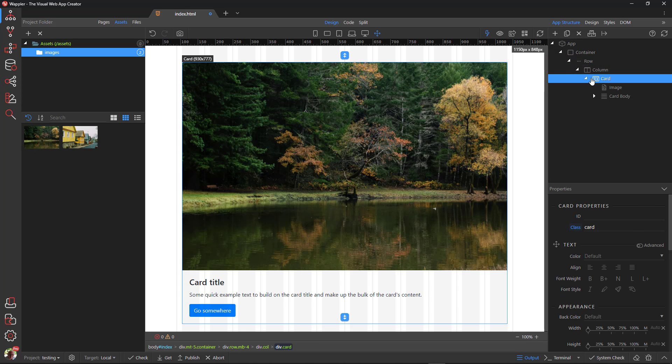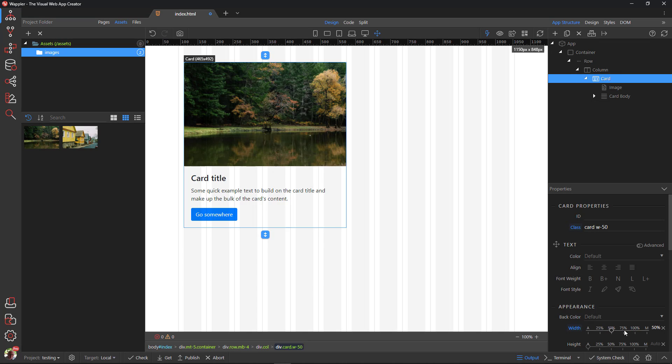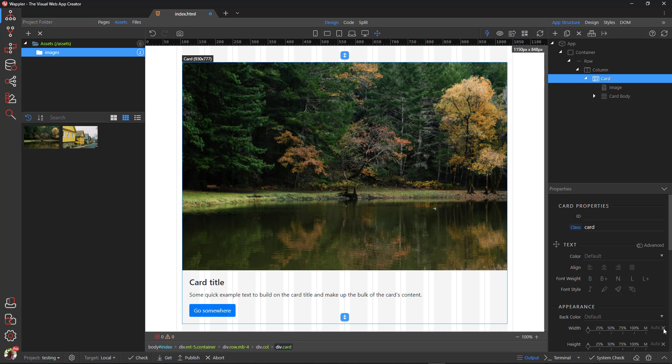Choosing the card, I will resize the card using Bootstrap Sizing Utility. I go down to Appearance and set the width to 50% and 75%. This percentage is related to the width of the column. The card can also be sized using CSS. To demonstrate this, I first assign an ID to the card.